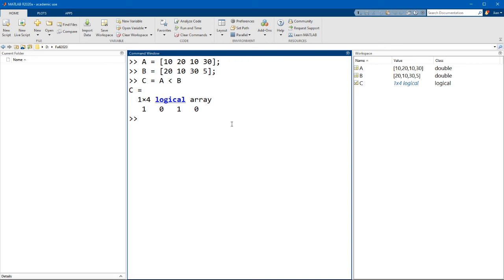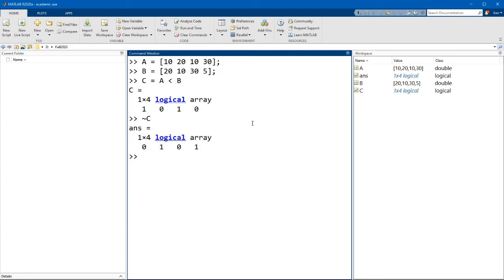Now finally, I just want to quickly touch on what the NOT operator does. So like I said, the NOT operator inverts values of true and false. So just to give you an example here, if I typed in tilde c, not c,